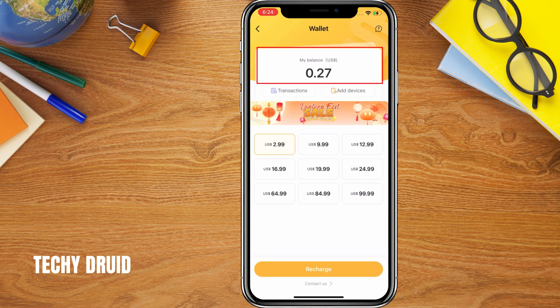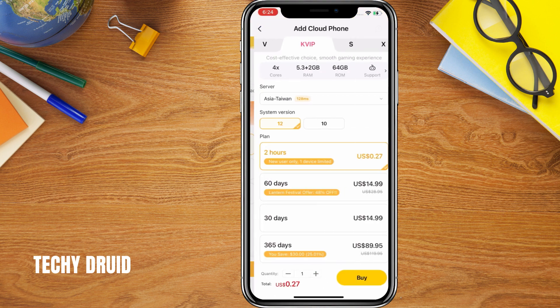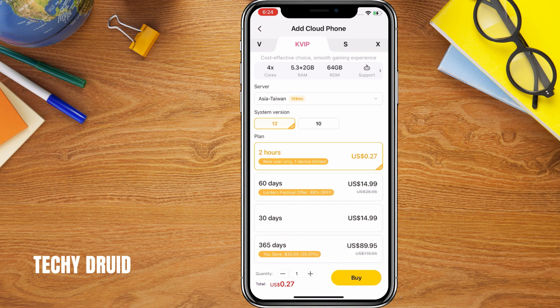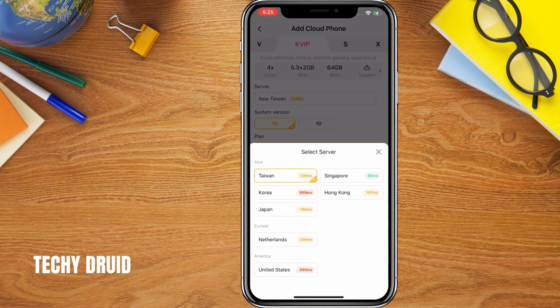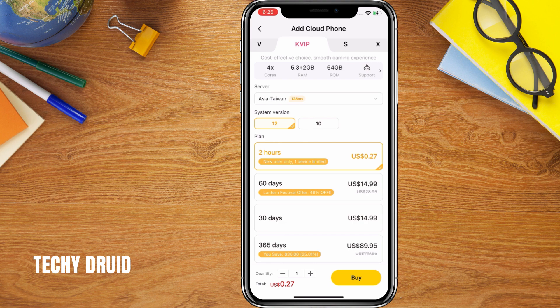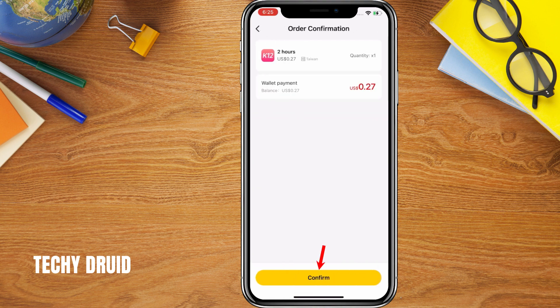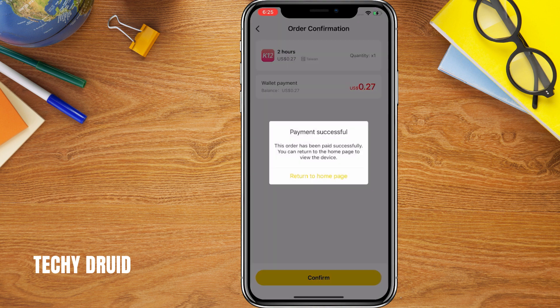You don't need to pay anything to install APKs. Click on Add Devices. Here's a crucial step: change the server to Taiwan — this allows you to utilize your free balance options. Now click Buy and confirm the purchase. Don't worry, it's free. Go back to the home menu.